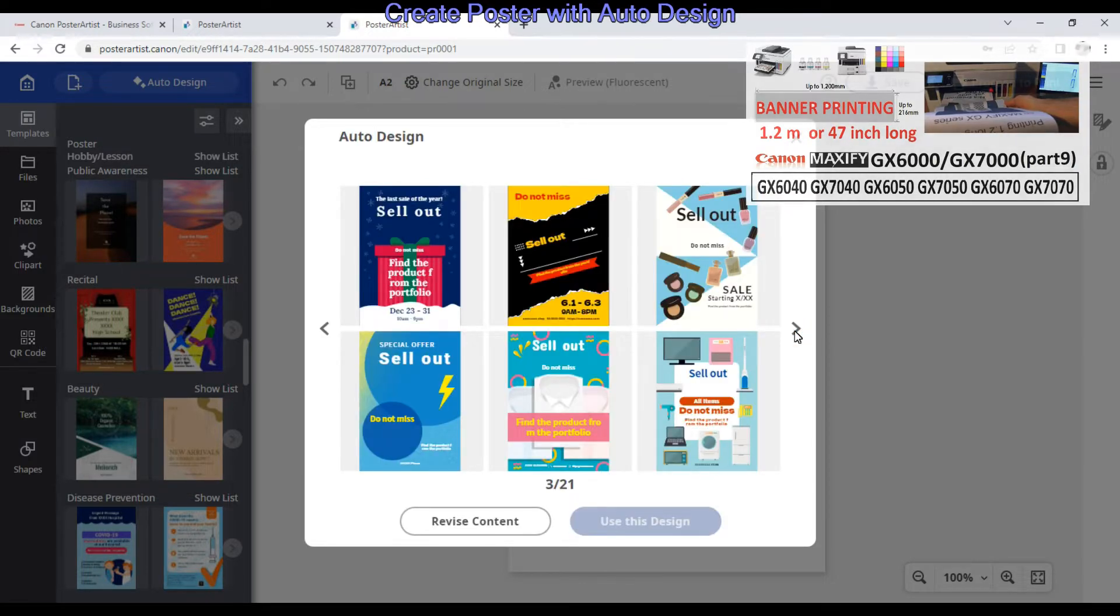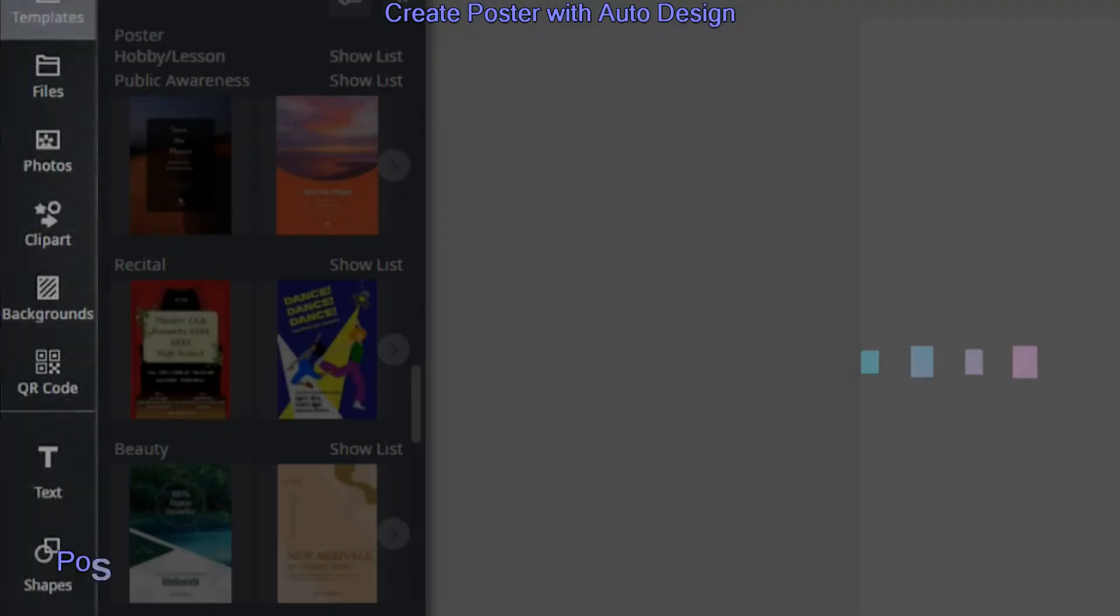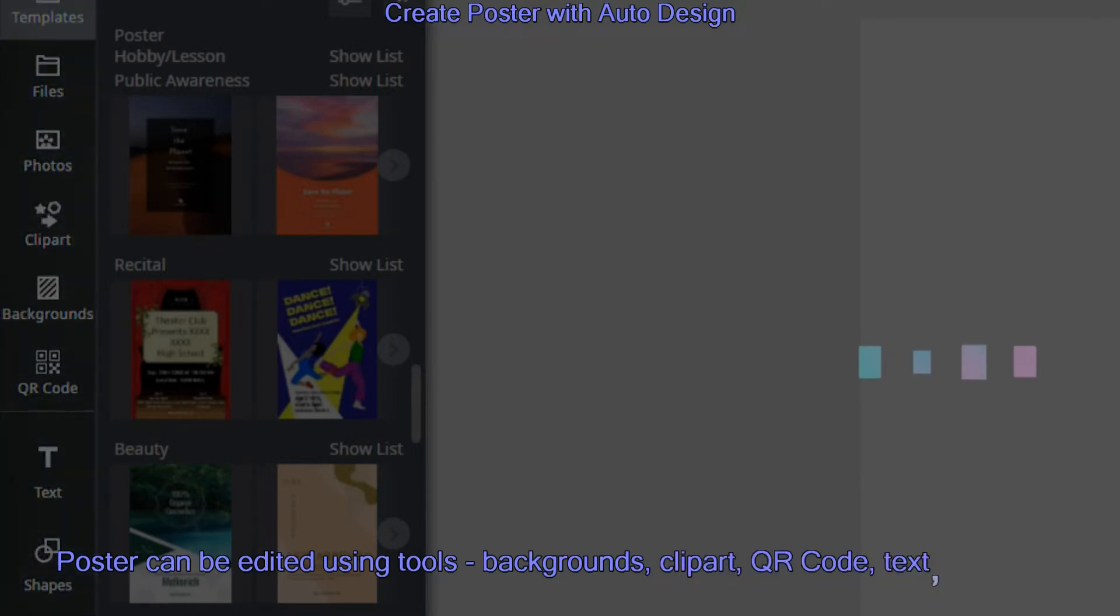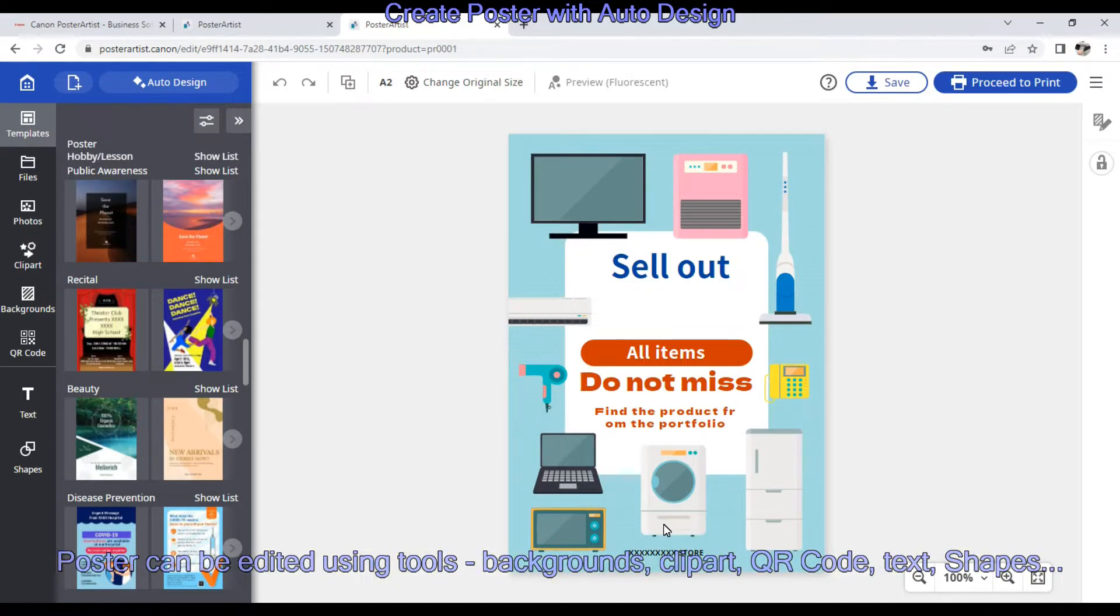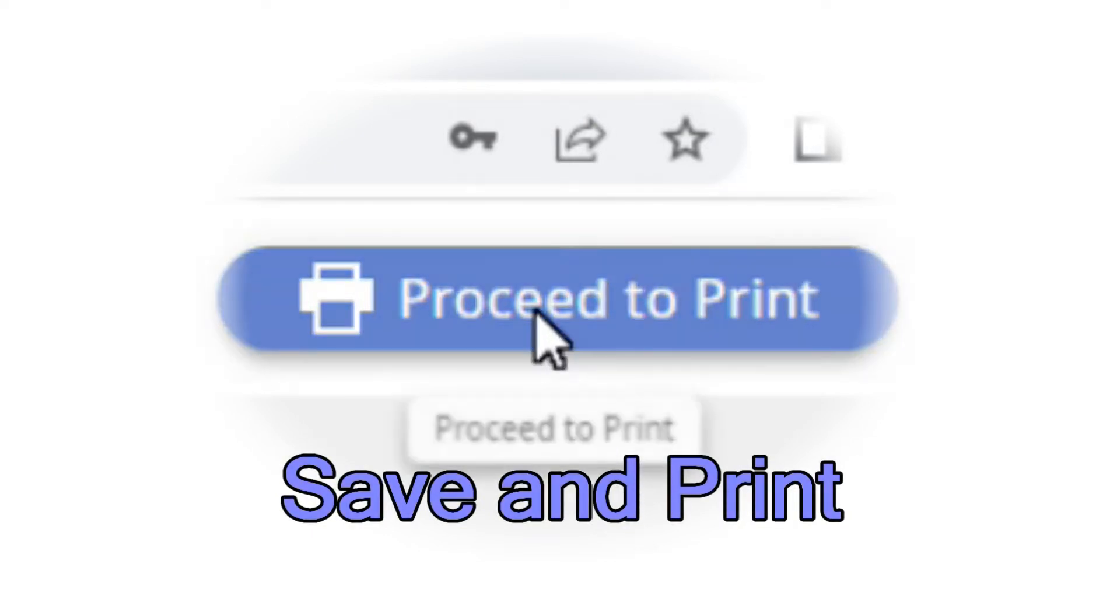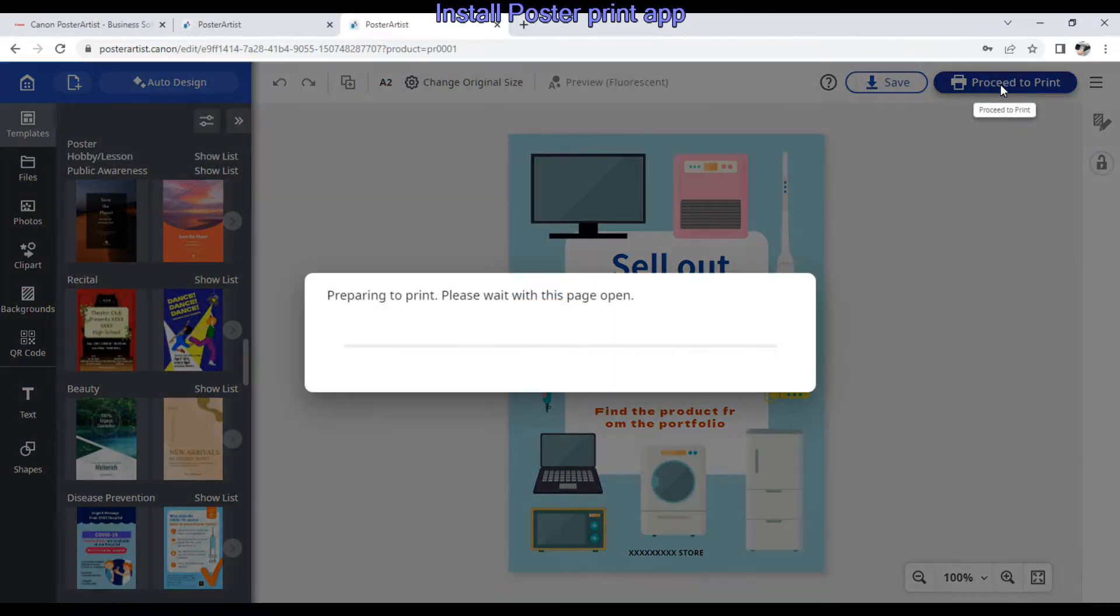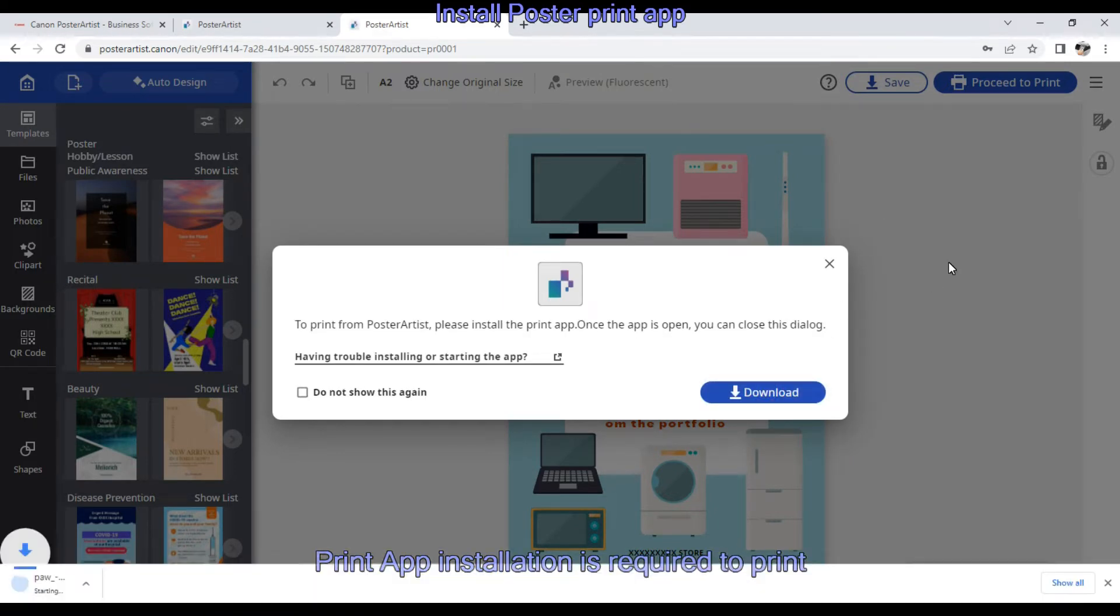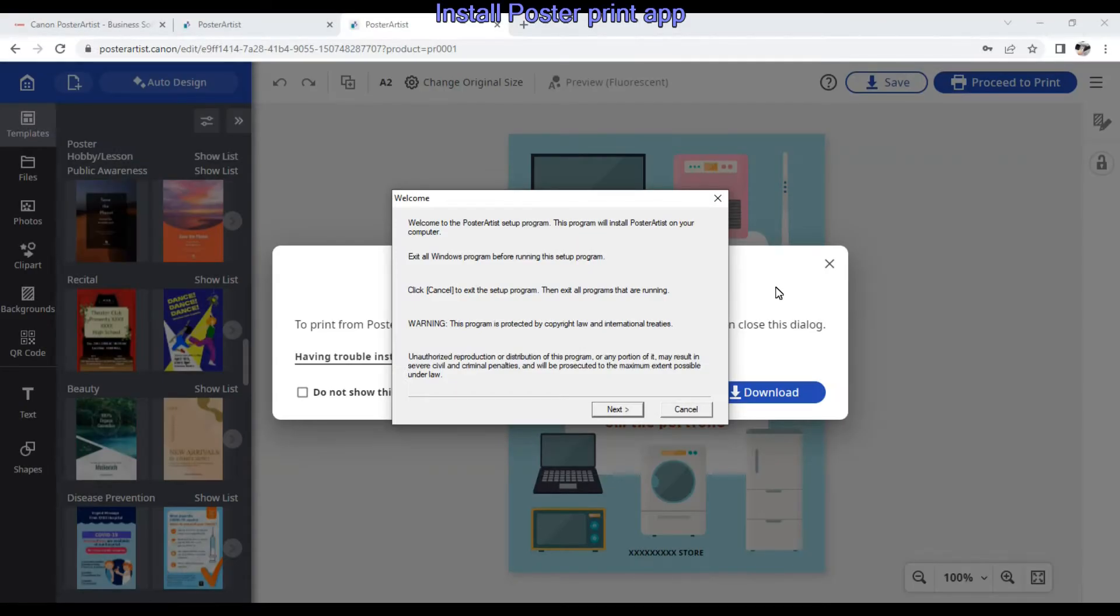Here I pick my automatically generated poster, and in the next part I will save it to computer and print it. When I select print for the first time, it takes me to download the plugin for printing. This installation is required only when printing for the first time.